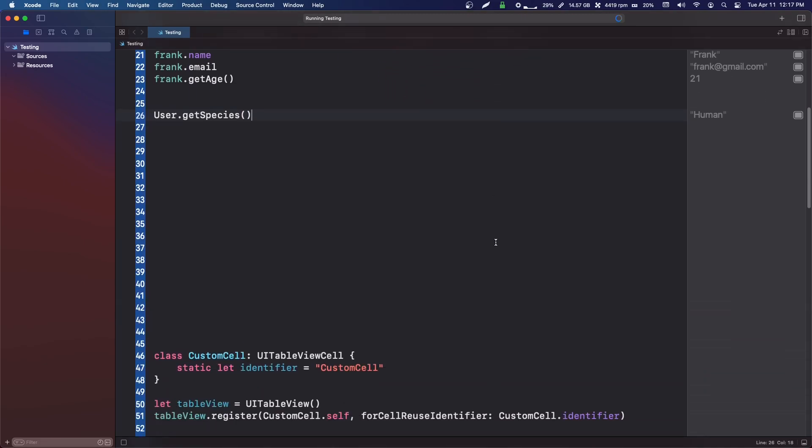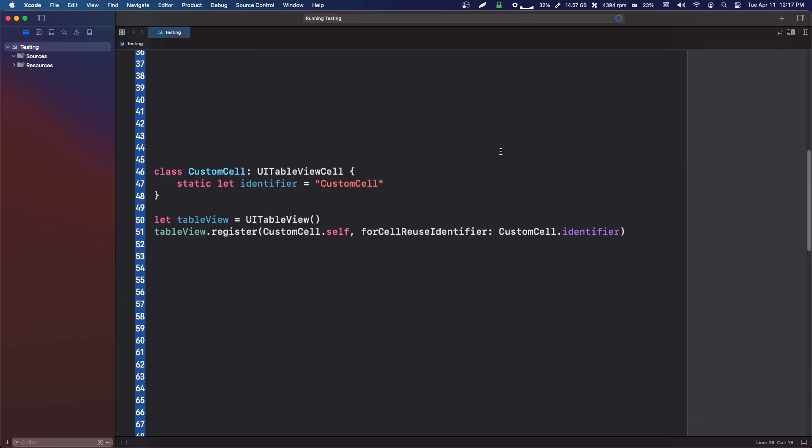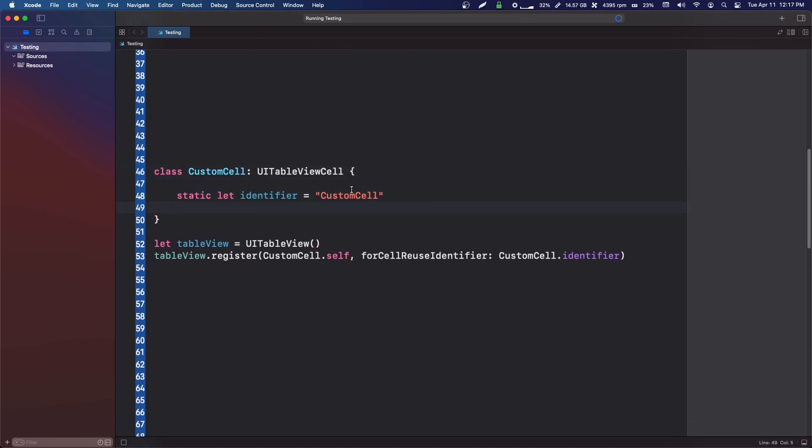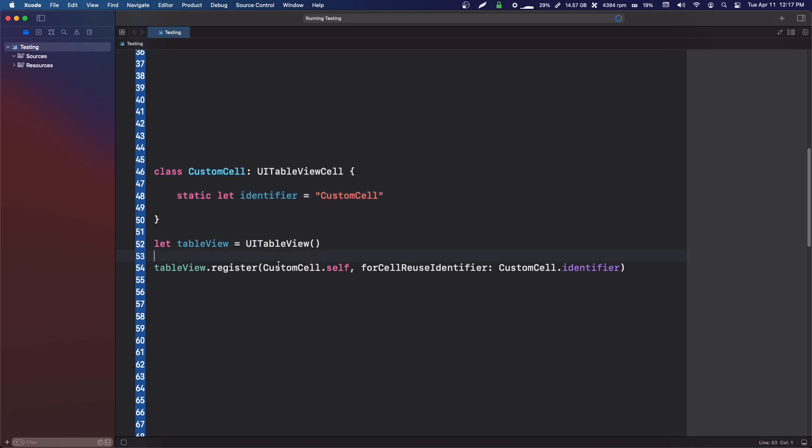The first one that we have is a table view cell. If you've watched any of my videos where we make a table view, you'll notice we always create a custom table view cell and we make a static let identifier.